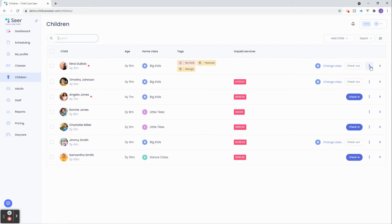With children, those actions are edit the child's personal information, validate, and deactivate.